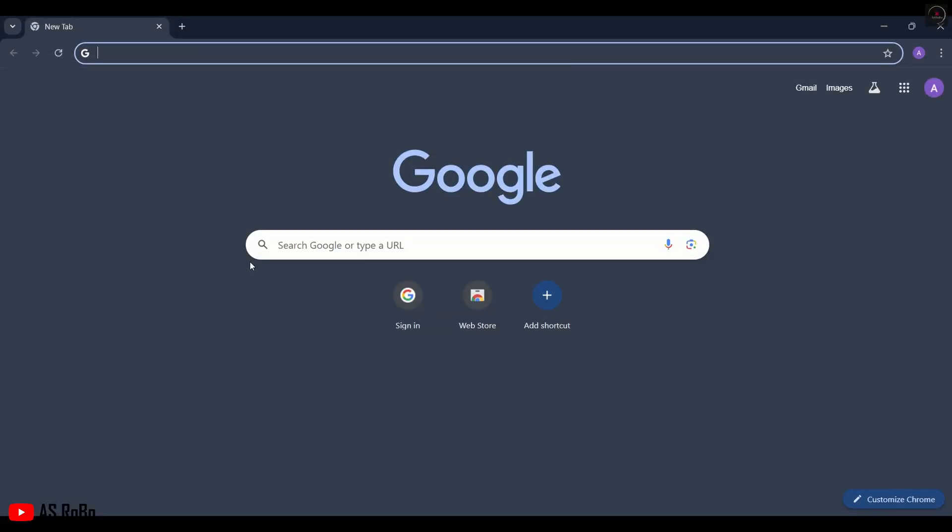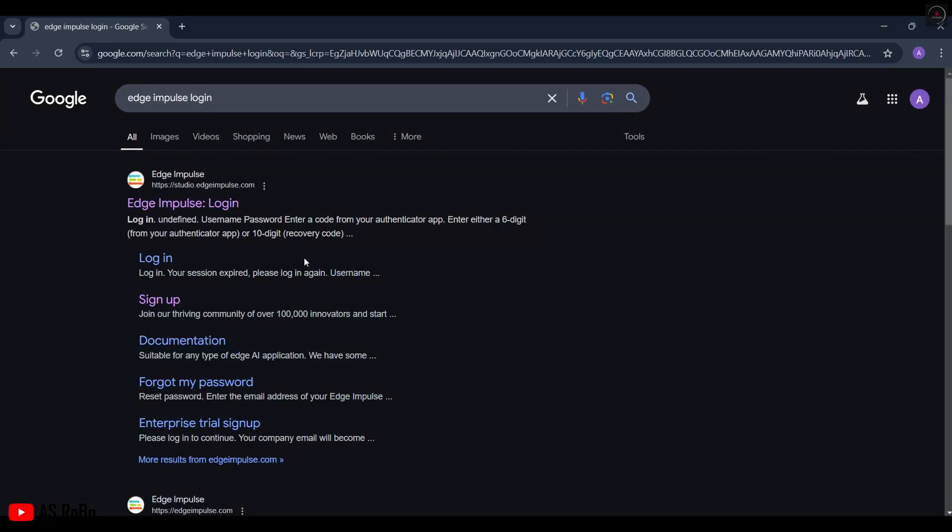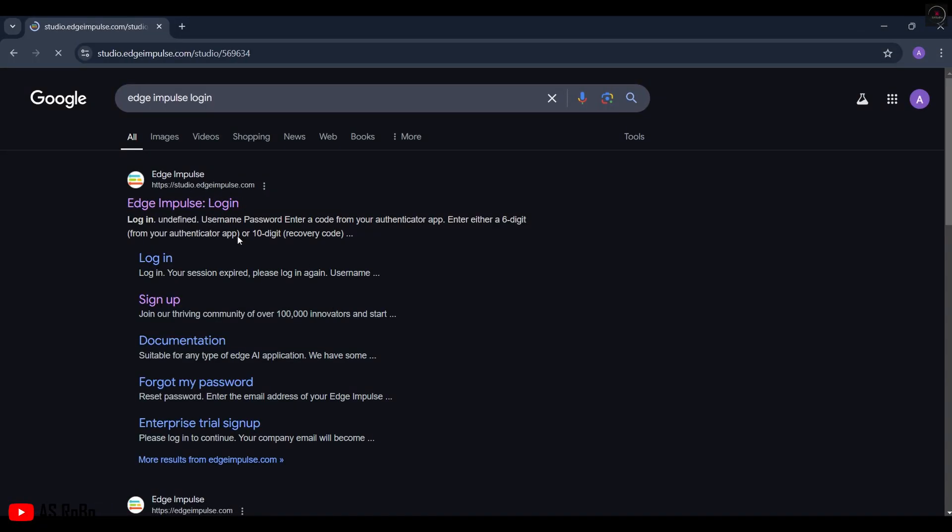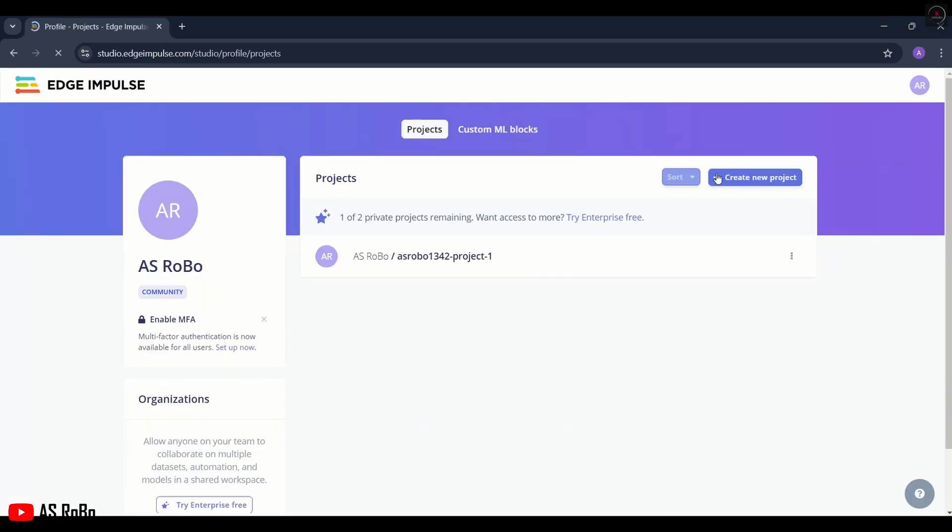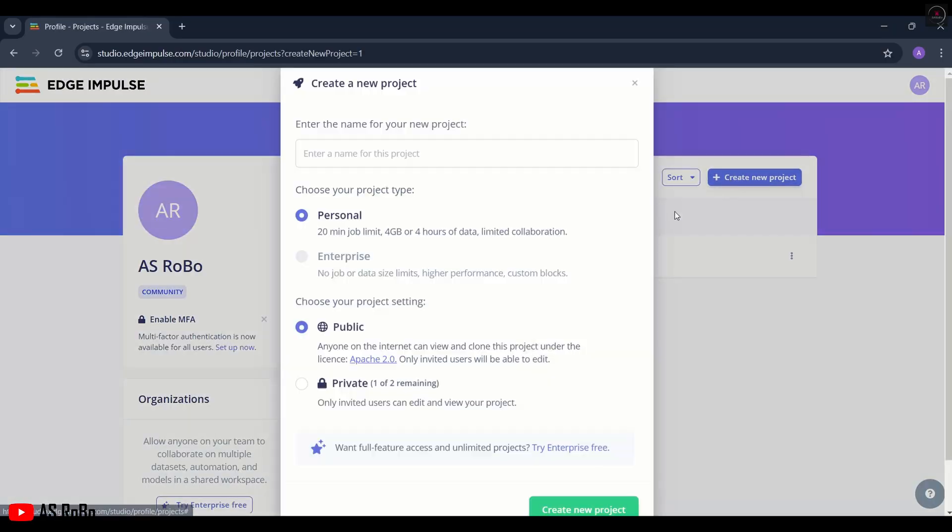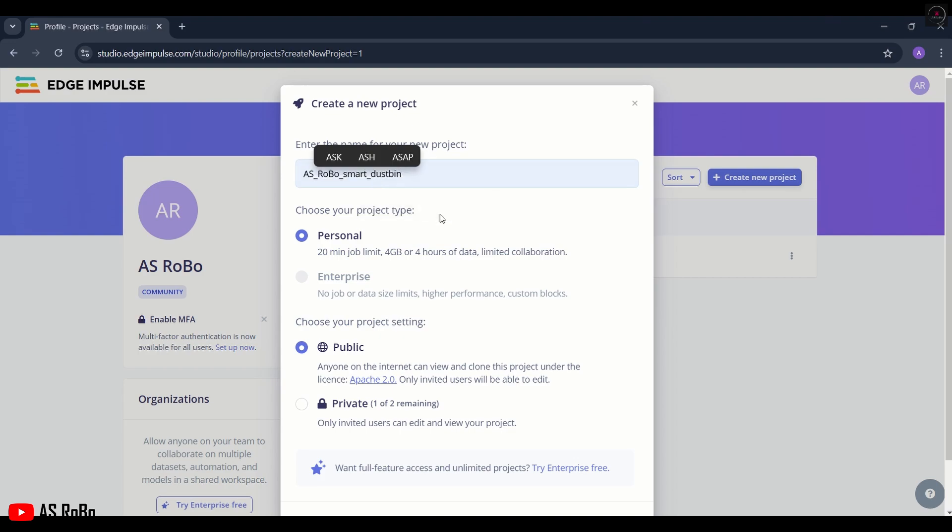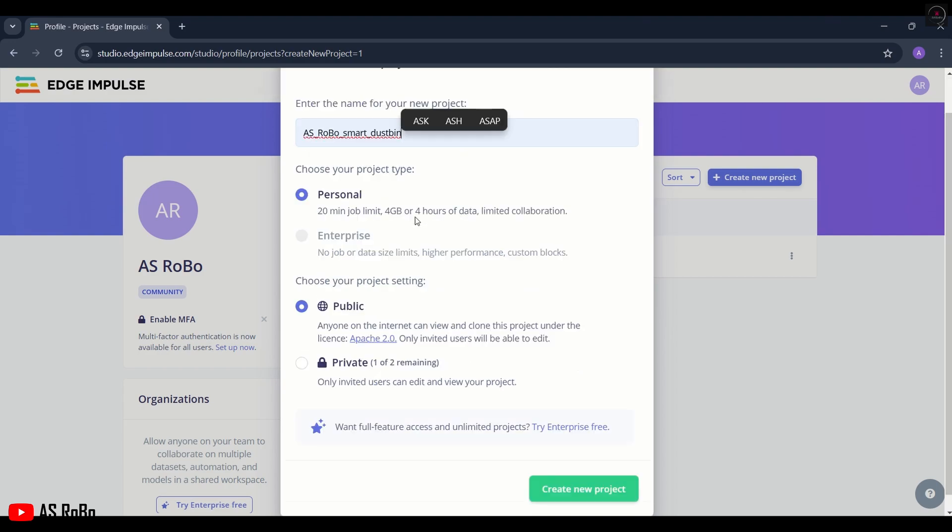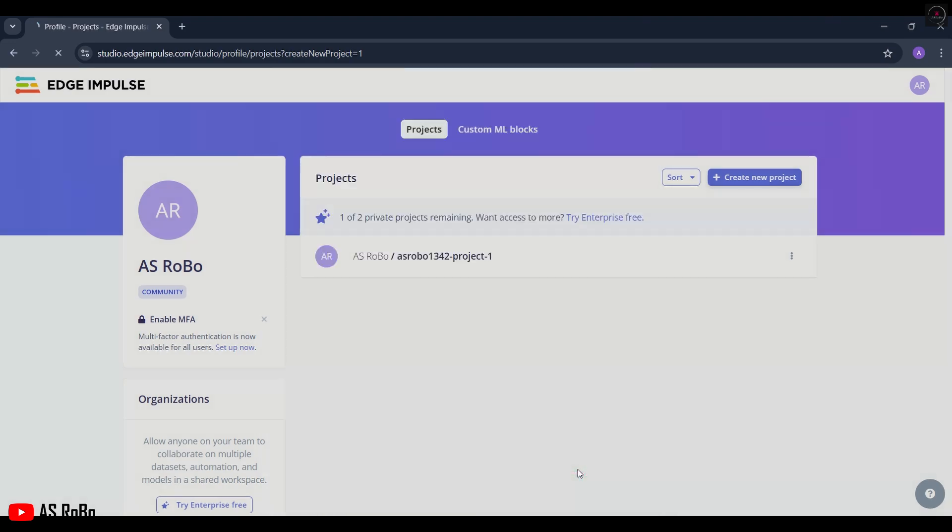Open Edge Impulse. If you are using it for the first time, create an account on the site and then log in. Click on Create New Project. Give a name to the project and click on Create New Project.